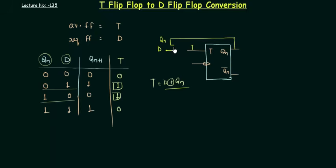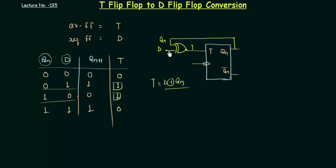Then this T is the XOR combination. So I need to make an XOR gate here like this. And now you can see, T is what? D XOR Qn. So in this way, the T flip-flop can be converted to a D flip-flop.